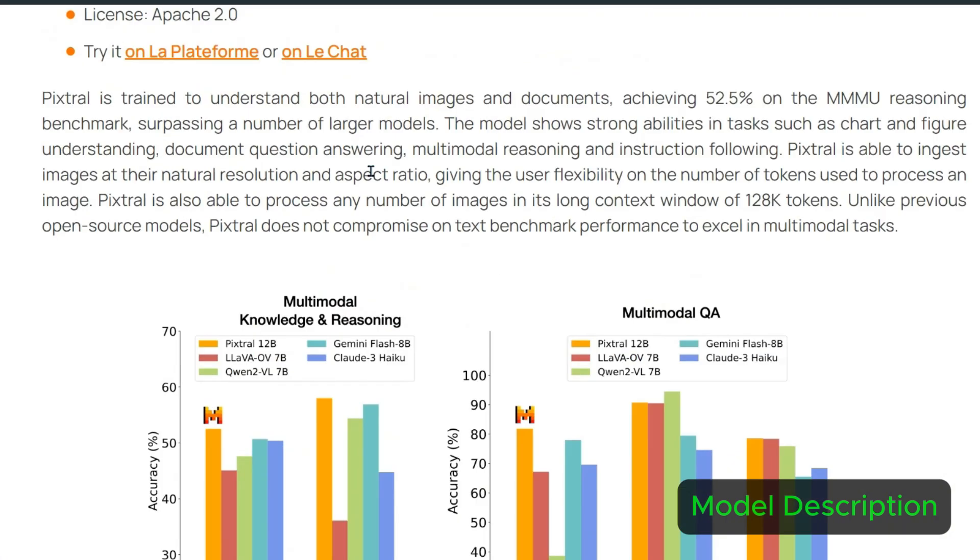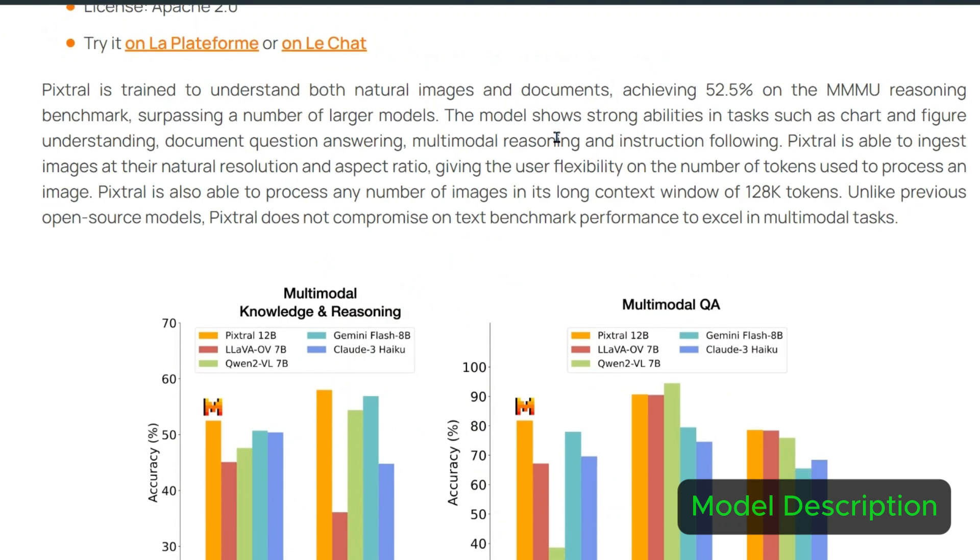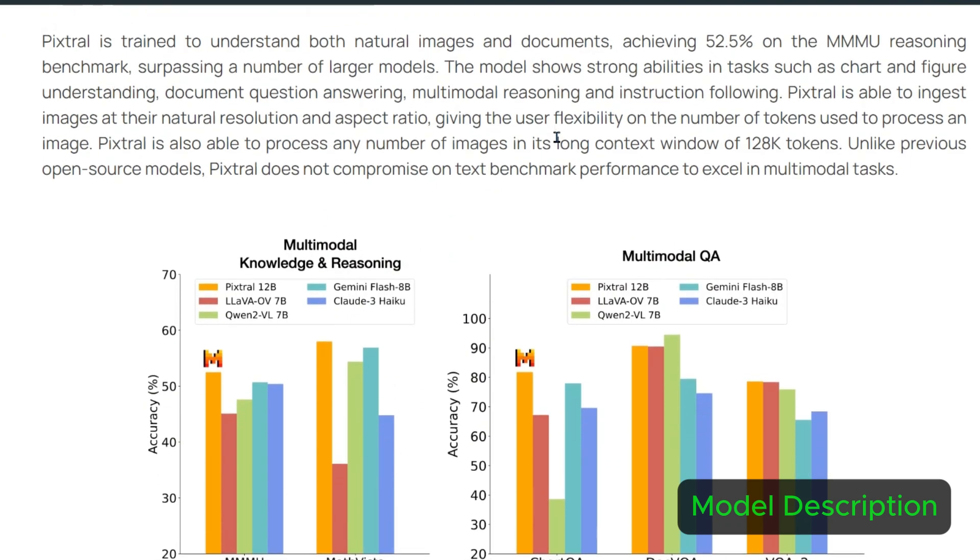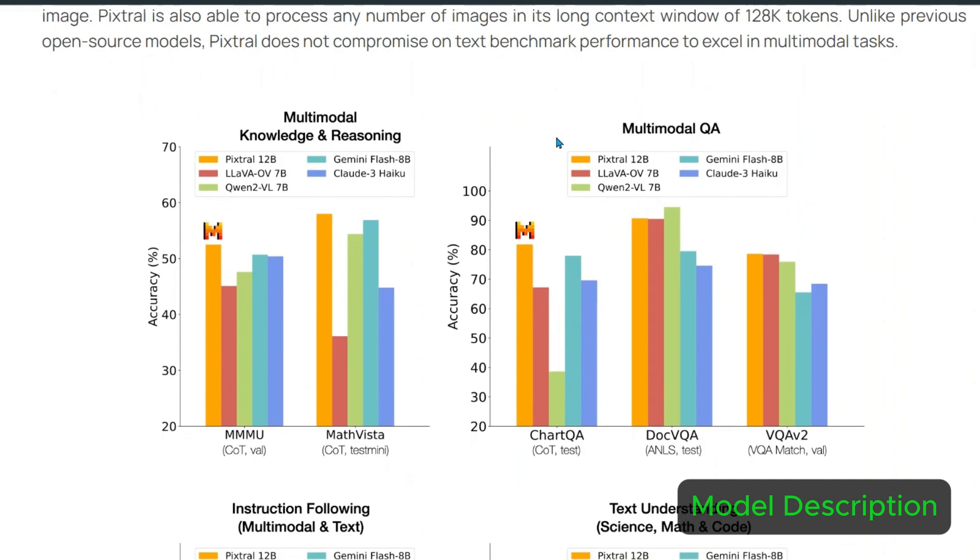Now Pixtrel is trained to understand both natural language and documents. It achieves 52.5% on the MMMU reasoning benchmark and you can see all these benchmarks. I don't really trust the benchmarks, but we'll see for ourselves what sort of model we're dealing with here.